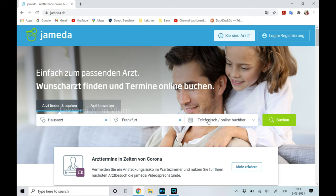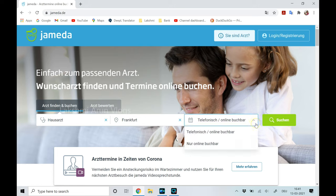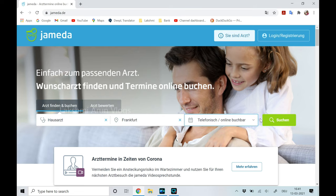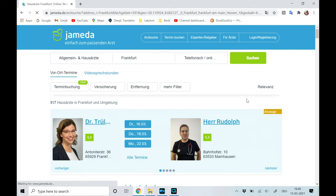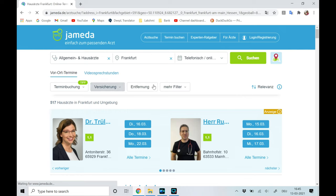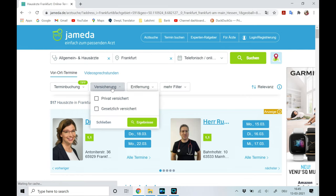There's also an option called Telefonisch or online Buchbar — some doctors allow bookings only over phone and some allow online bookings too, so you can select your preference. On the next page you can find more filters. The first is Versicherung, which means insurance type — not every doctor accepts both public and private patients. You can select gesetzlich for public insurance or privat for private health insurance.